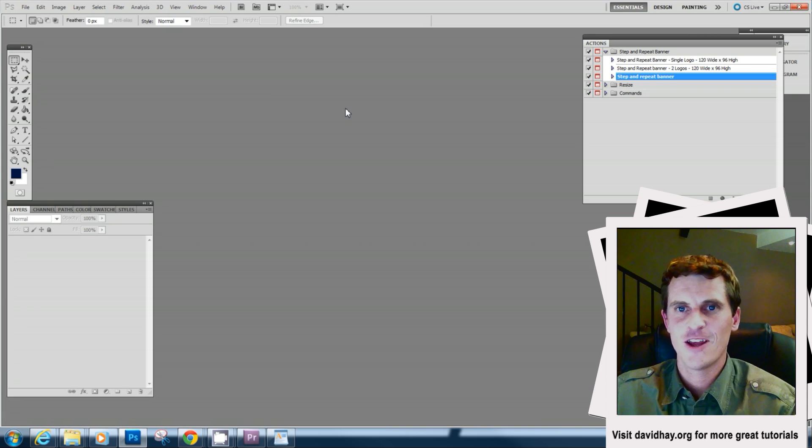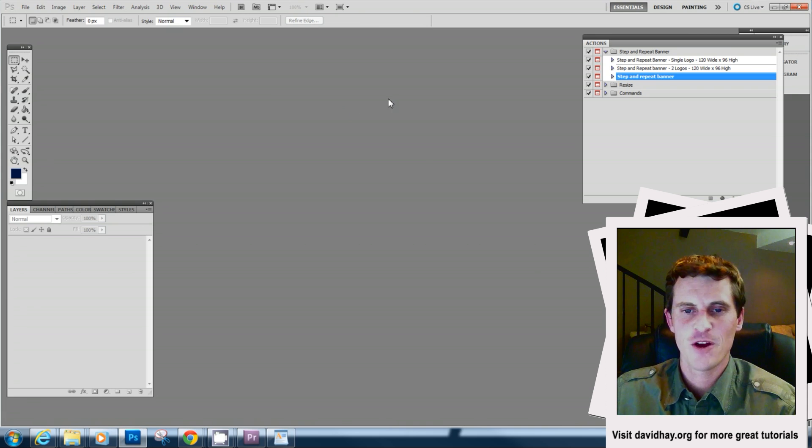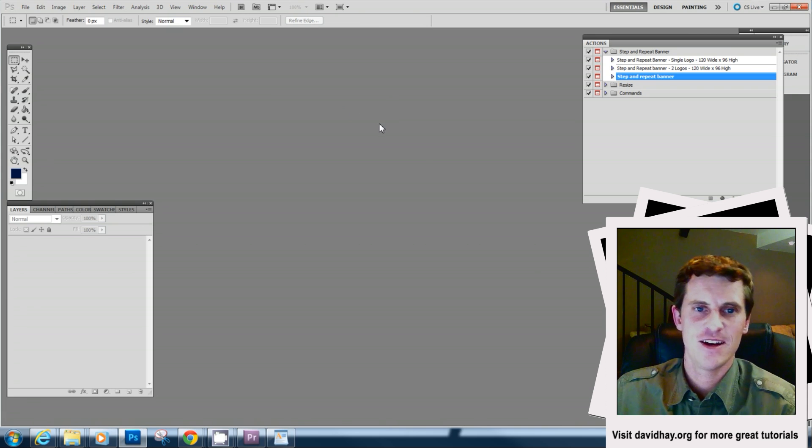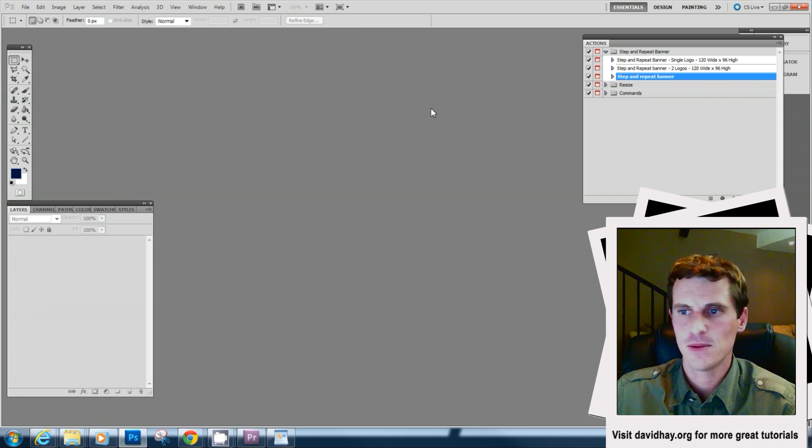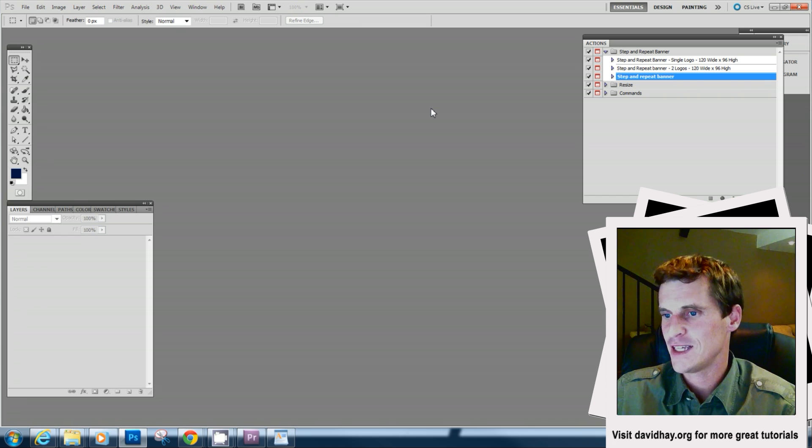Okay, so now it's time to run the action and find out if everything is actually working properly. Alright, let's hit play.